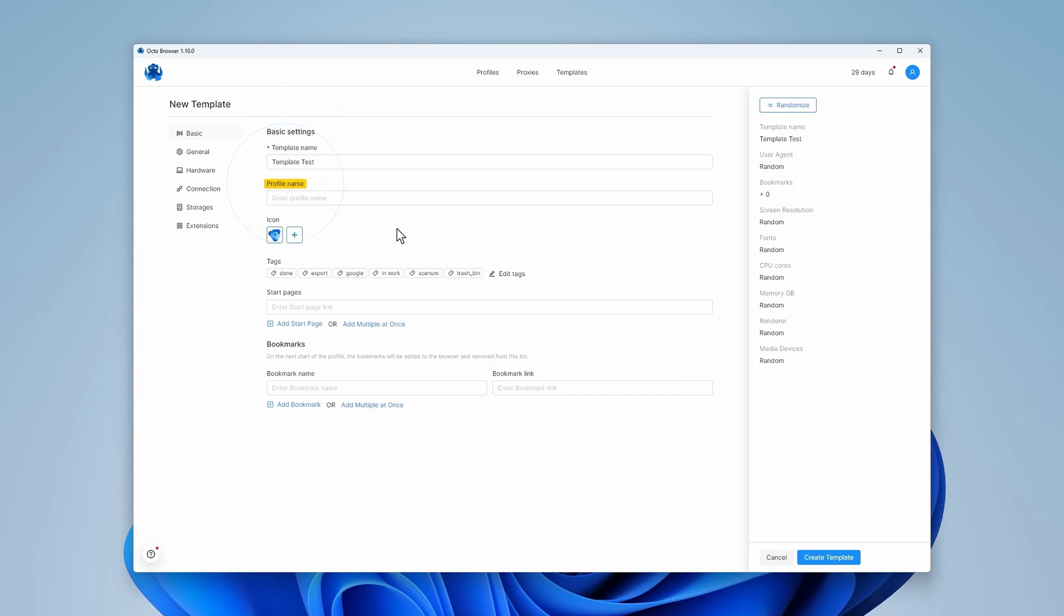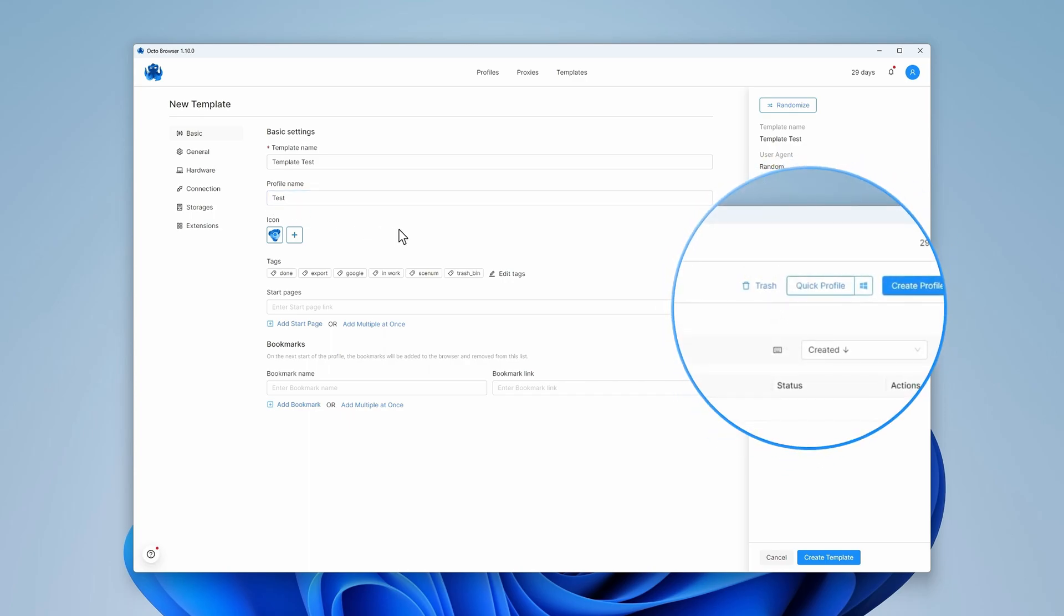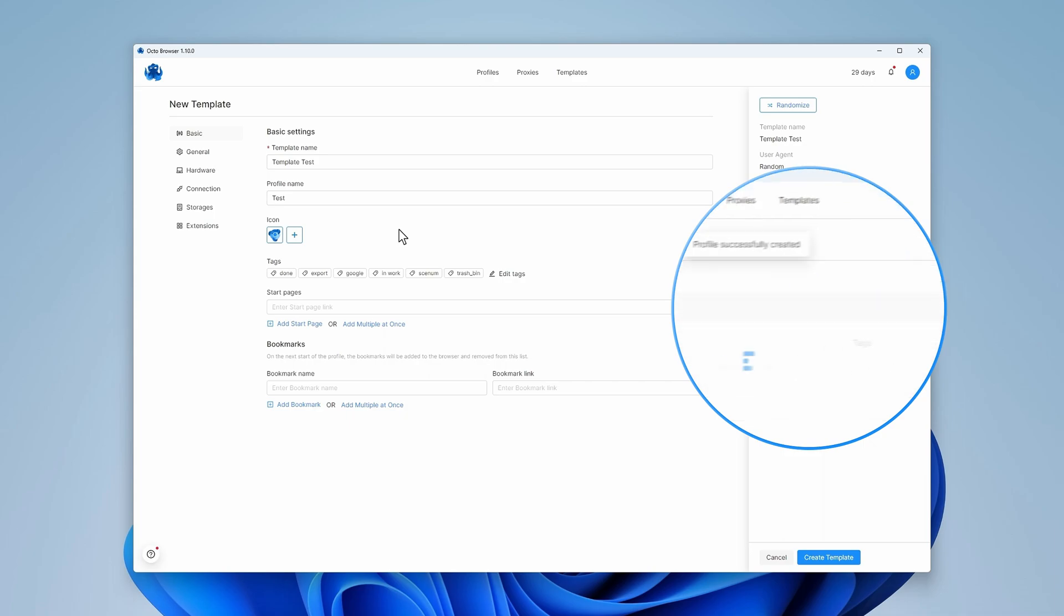In the Profile Name field, you can specify the name to be used for each profile created using this template. Once specified, quick profiles created with this template will have a name following the pattern quick plus profile name.